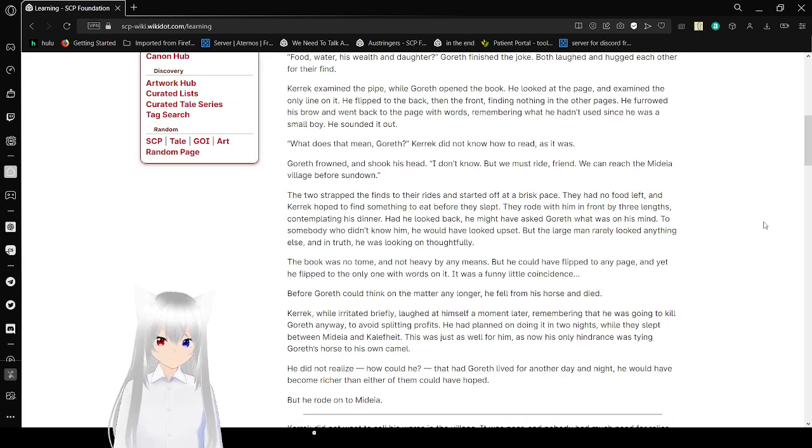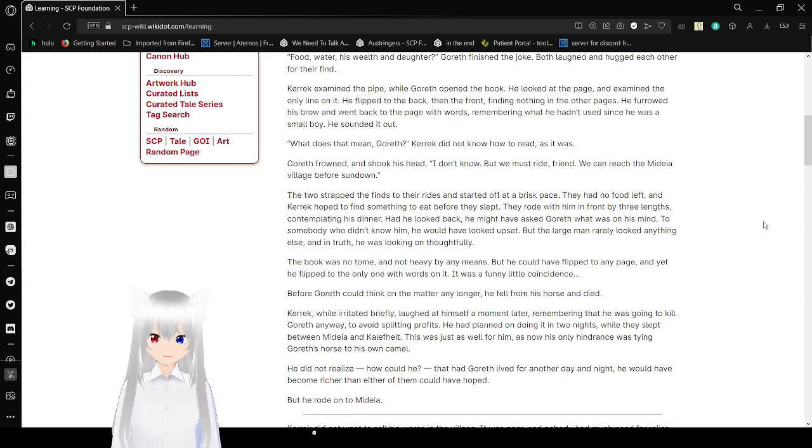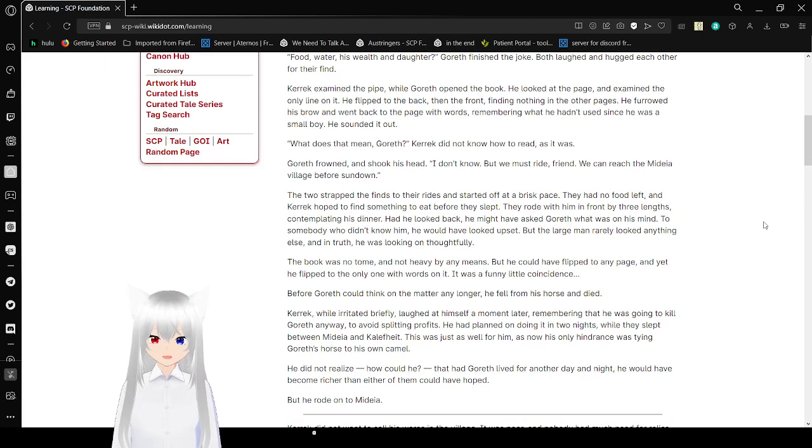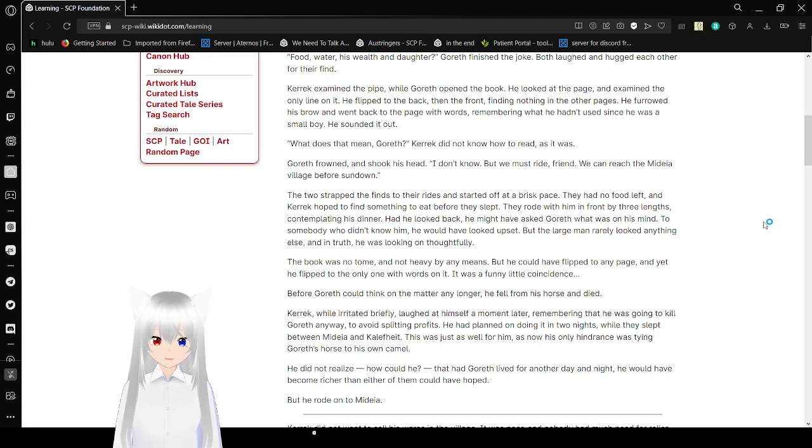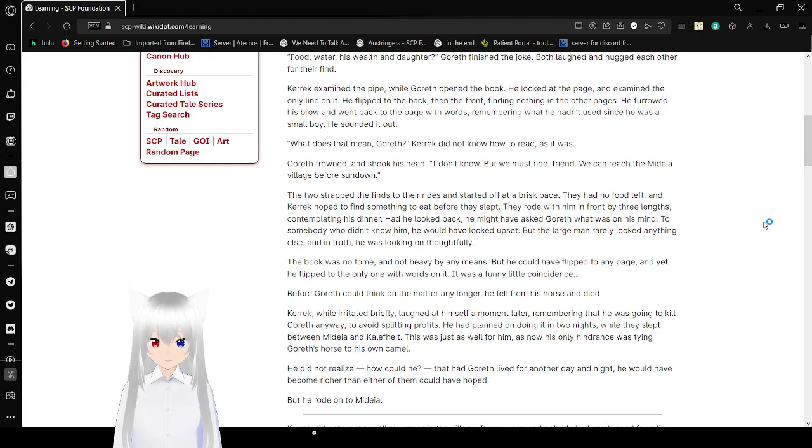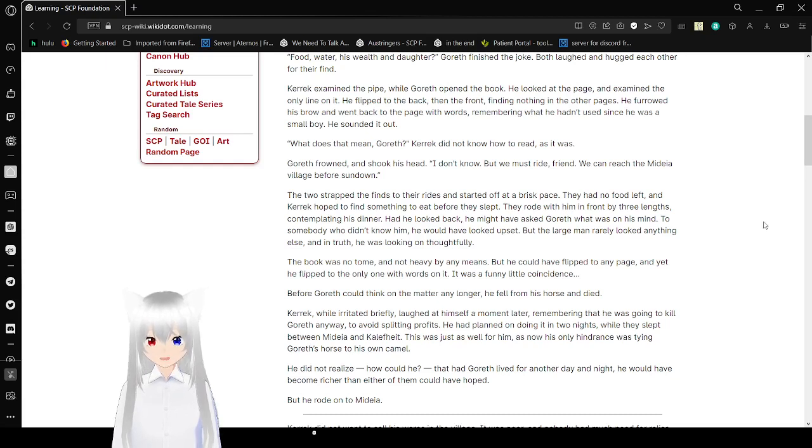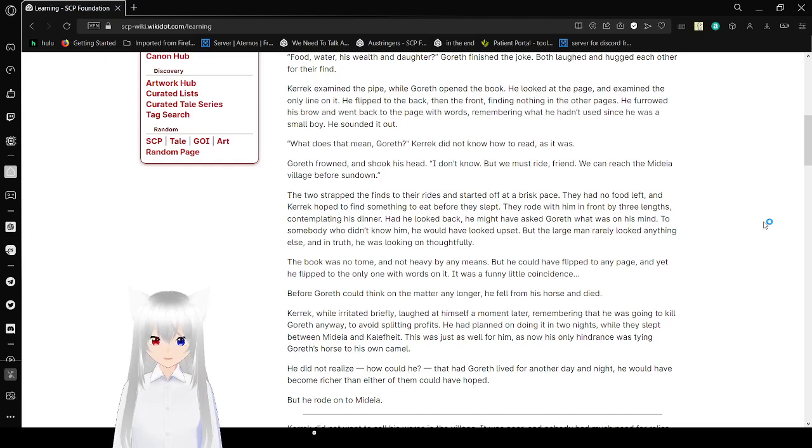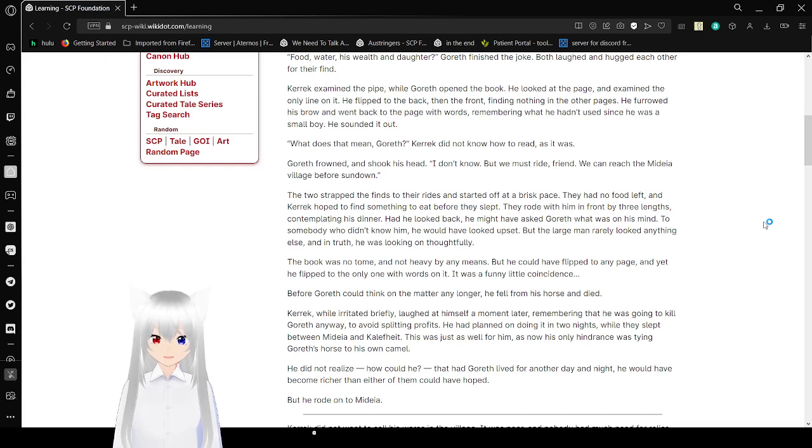The two strapped their finds to their rides and started off at a brisk pace. They had no food left, and Carrick had hoped to find something to eat before they slept. They rode with him in front by three lengths, contemplating his dinner. When he looked back, he might have asked Gorroth what was on his mind. To somebody who didn't know him, he would have looked upset, but the big man rarely looked anything else, and in truth, he was looking on thoughtfully. The book was no tome, not heavy by any means. He could have flipped to any page, and yet he flipped to the only one with words on it. It was a funny little coincidence.